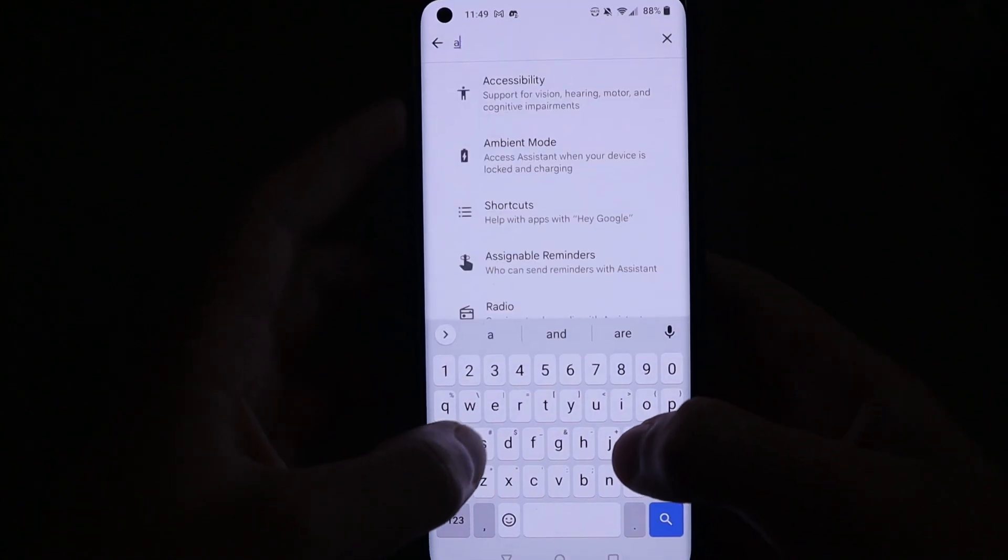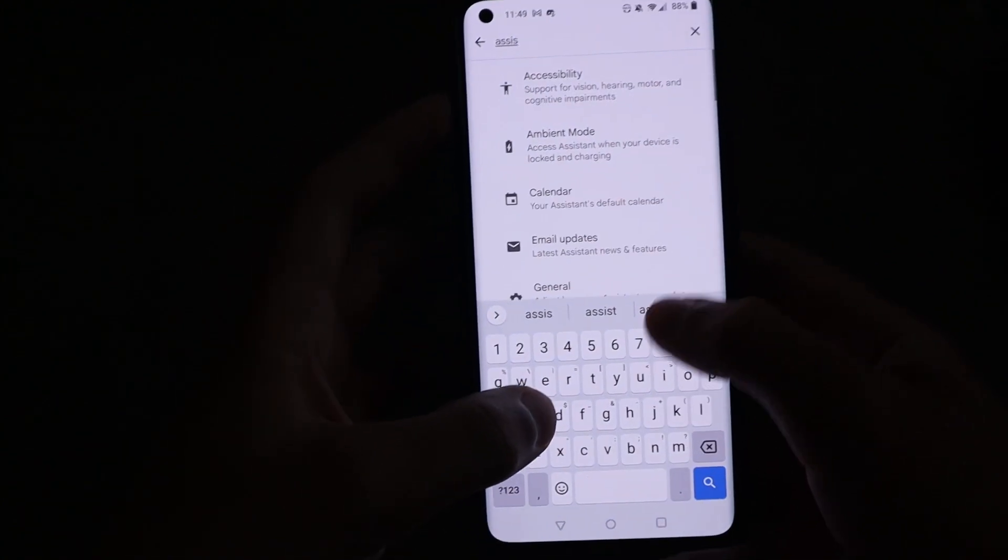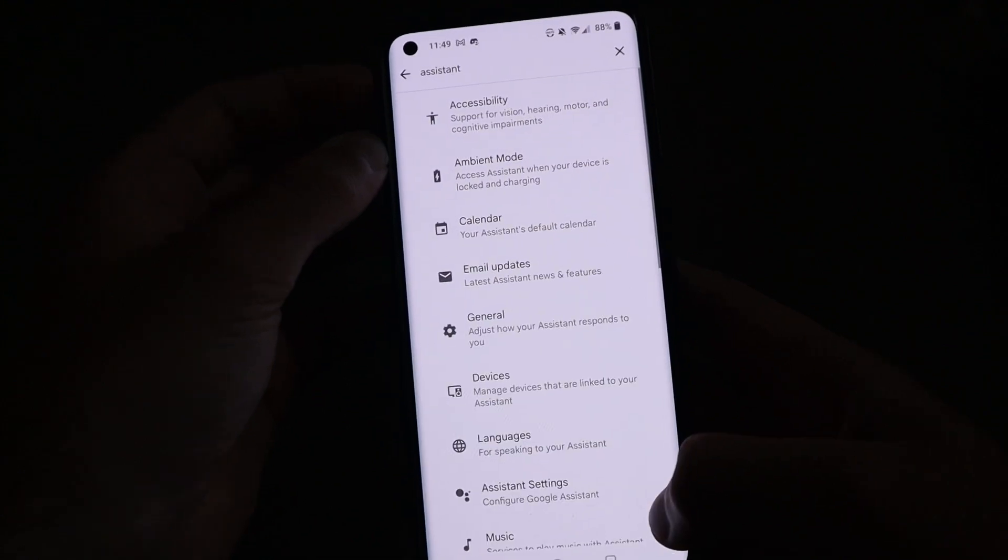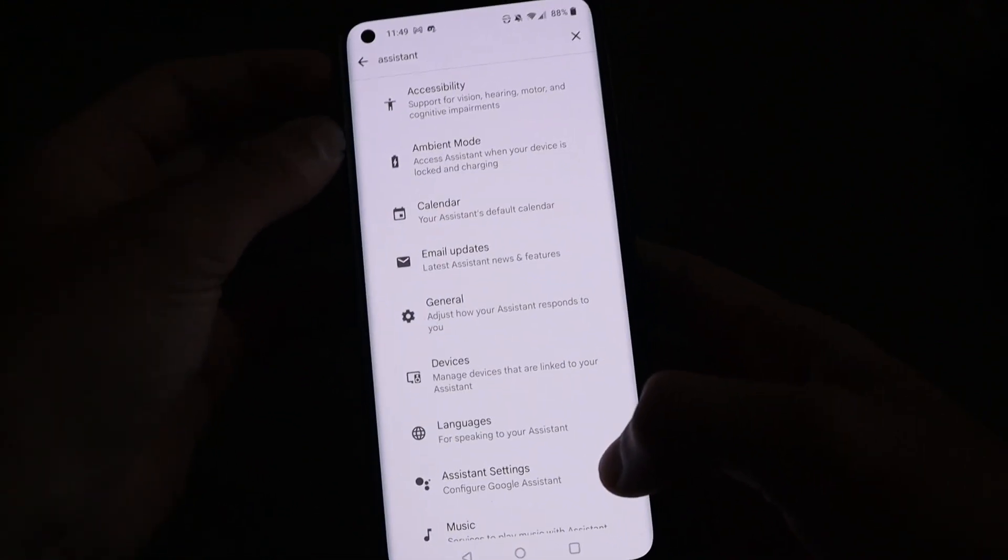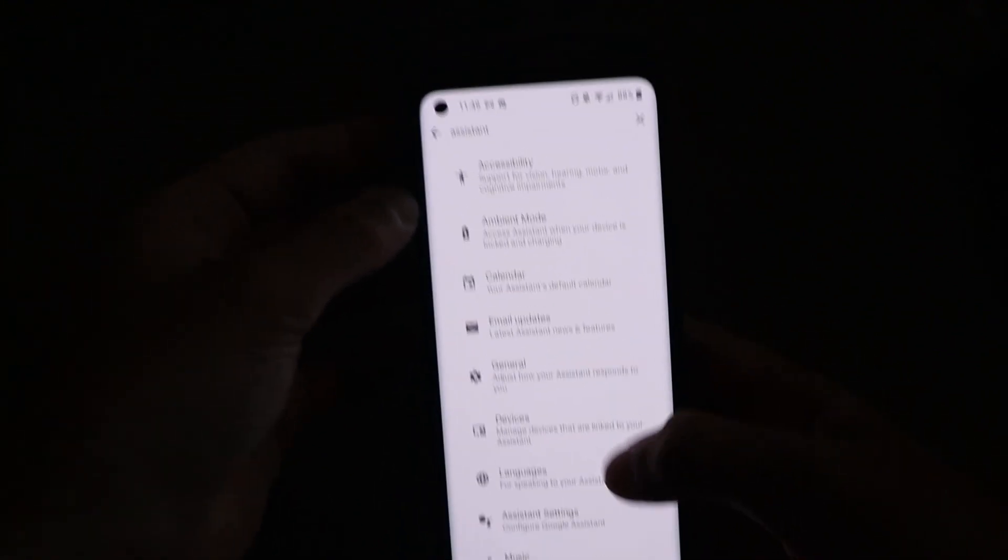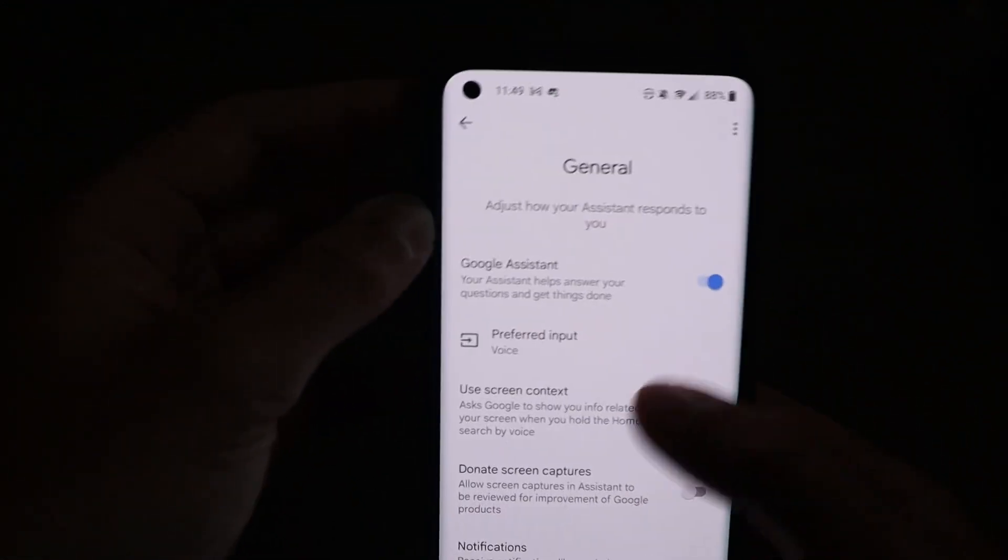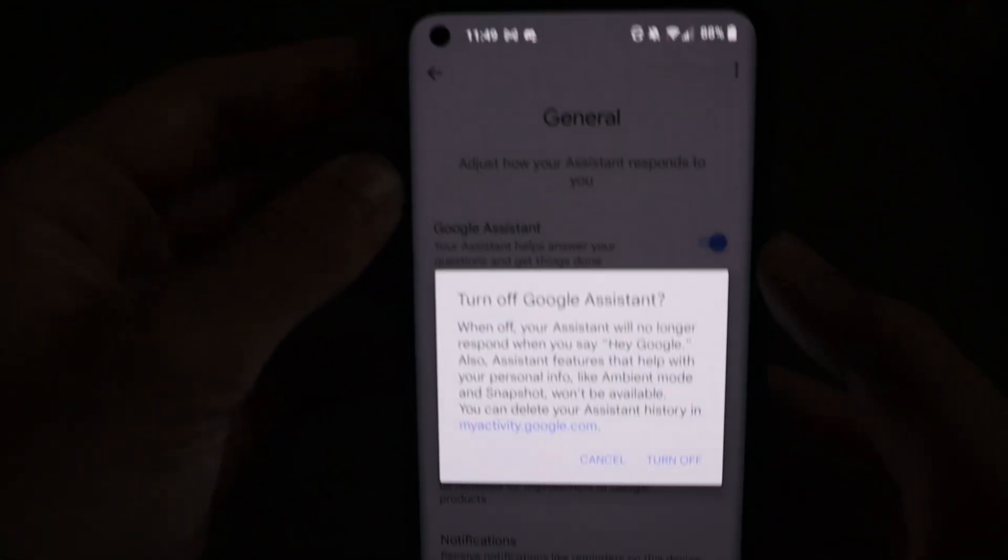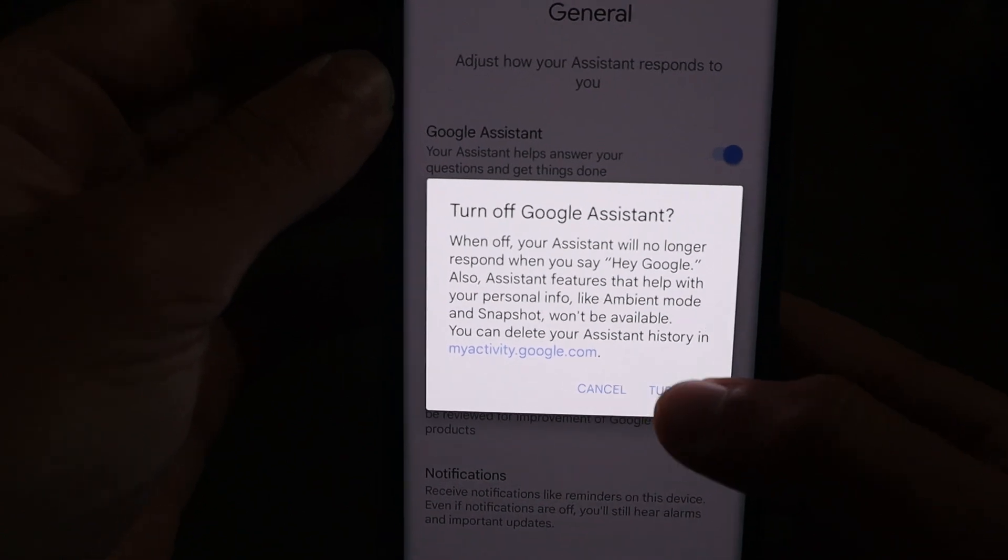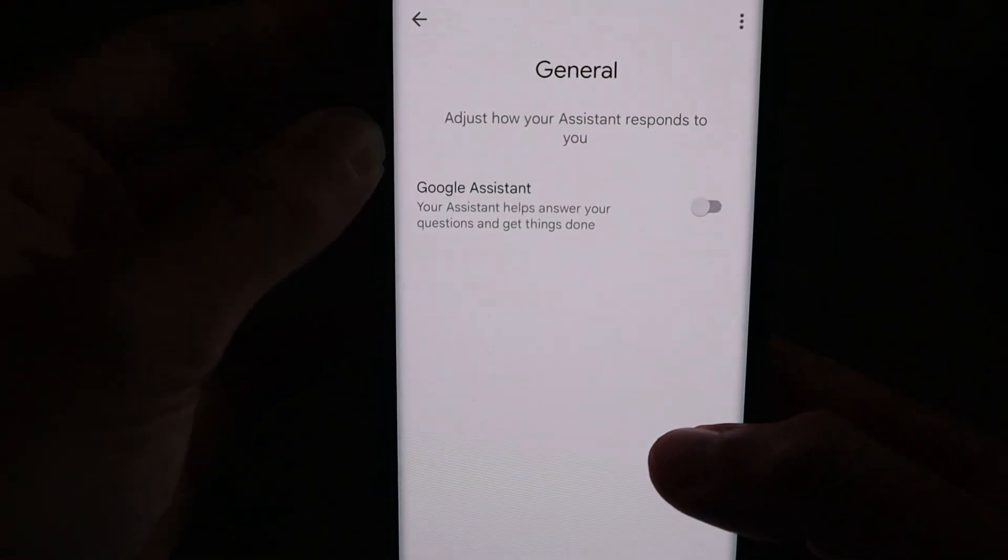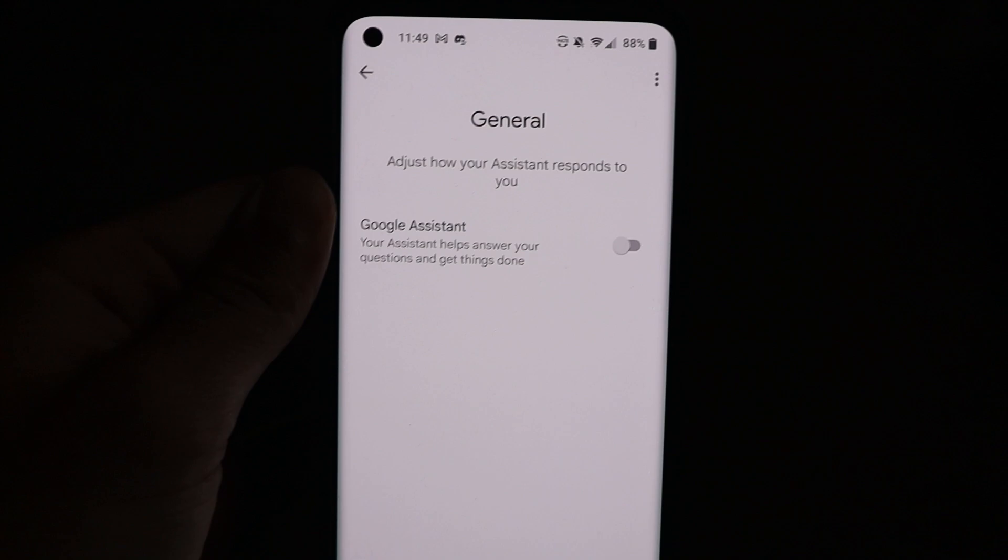And then finally, I would recommend that you go ahead and turn off Google Assistant. You can do that through your phone. If you don't use it on a daily basis or if you don't even use it, which I never use it, then just turn it off. Those are just some safeguards that you can implement to maybe minimize what Google is collecting on you.